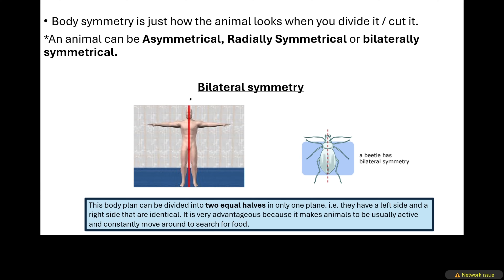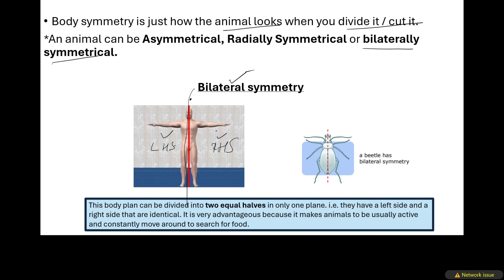Now let's look at body symmetry. Body symmetry is just how an animal looks like when you divide or cut it. We mean that we are cutting an animal in half — just like this red line here cutting the body of a human in half. You can see that we have a left-hand side and a right-hand side. If those two sides are identical, then we say it is bilaterally symmetrical — meaning if you cut the animal in only one direction, you will have two equal halves.